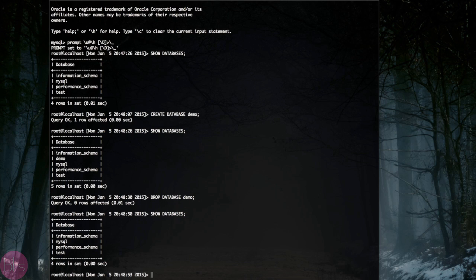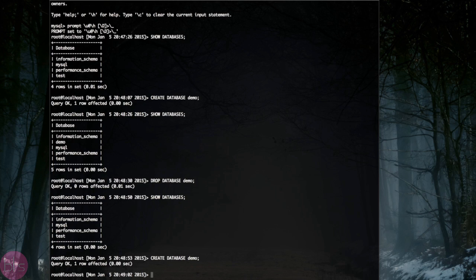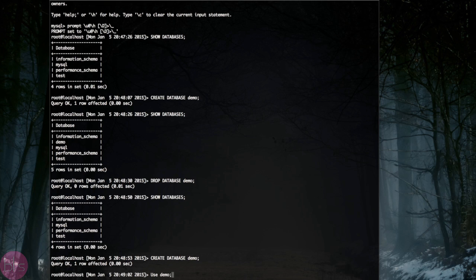Now I will create a new database to show you how to create a table in your database. Let's open up the database we want to use with the use command.